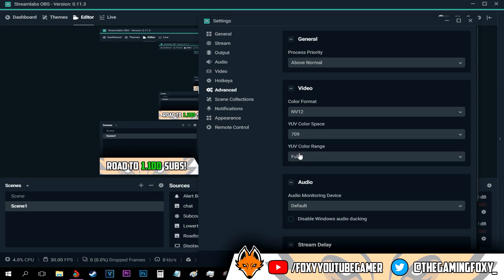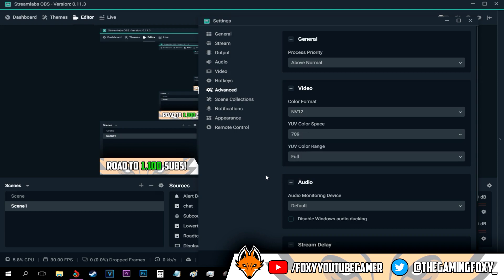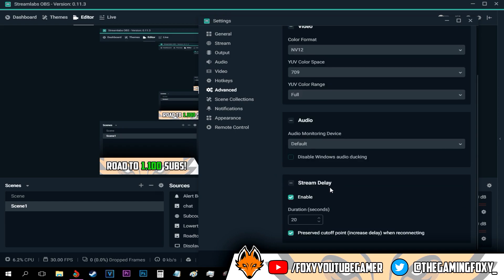As for the YUV color spaces, keep it on 709, and for the YUV color range, keep it on full because it will give you the best colors ever. As for the stream delay, I just go with 20 seconds, so it really minimizes the lag your stream gets.